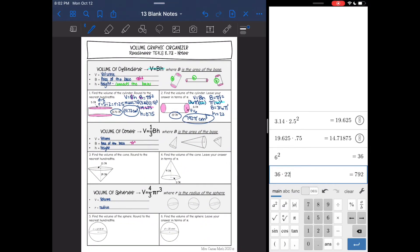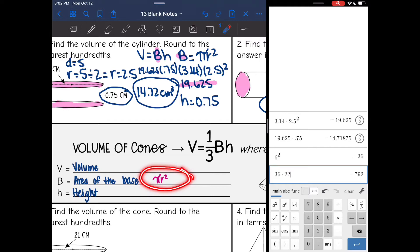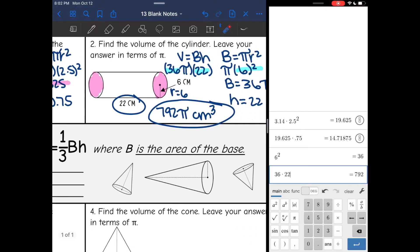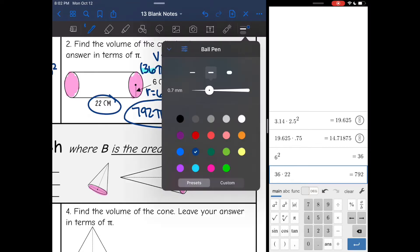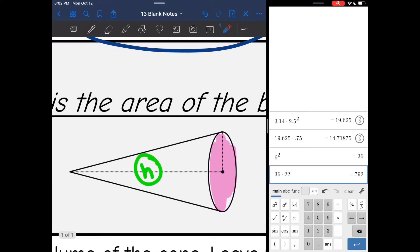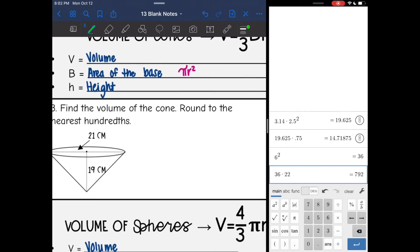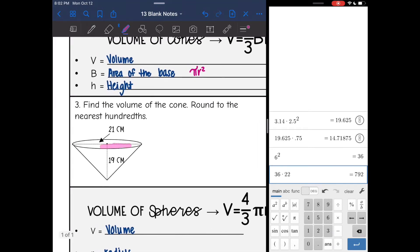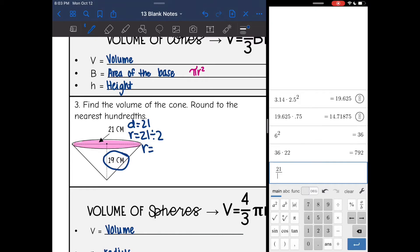Now let's look at volume of a cone. It is really similar to the volume of a cylinder formula, except we have the one third. V is the volume, B is area of the base, which is still a circle, and the height connects the base to the tip. So it's pretty much the same as a cylinder, we just have the one third. Here is my circular base on this cone and my height is 19. Notice they gave us the diameter of 21, so to find the radius I will do 21 divided by 2, and 21 divided by 2 is 10.5.